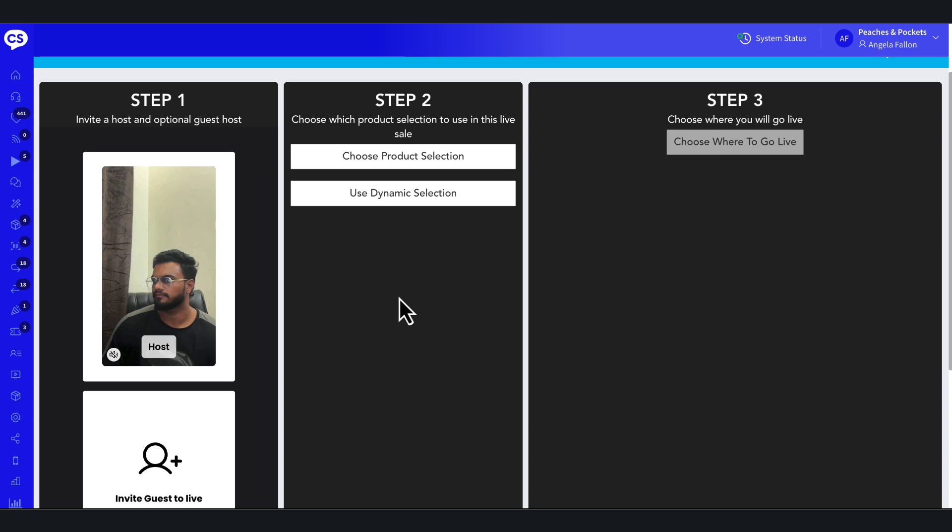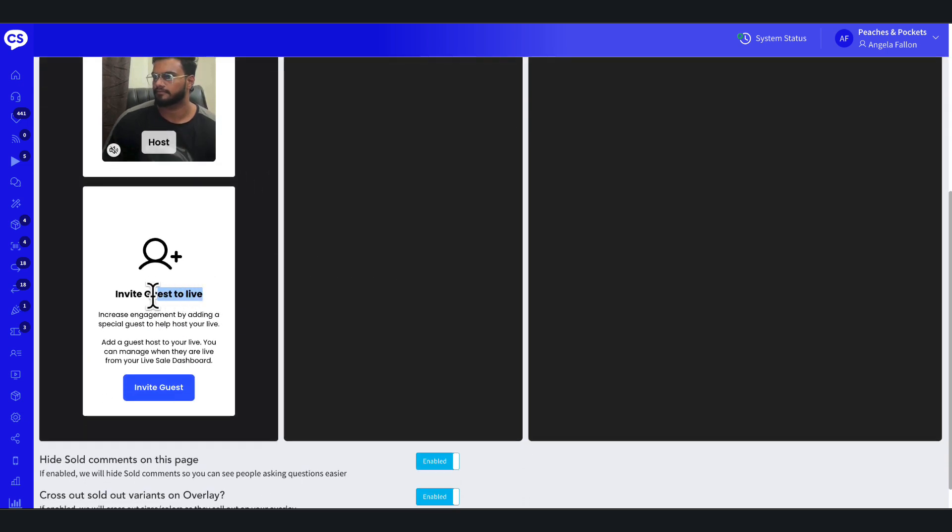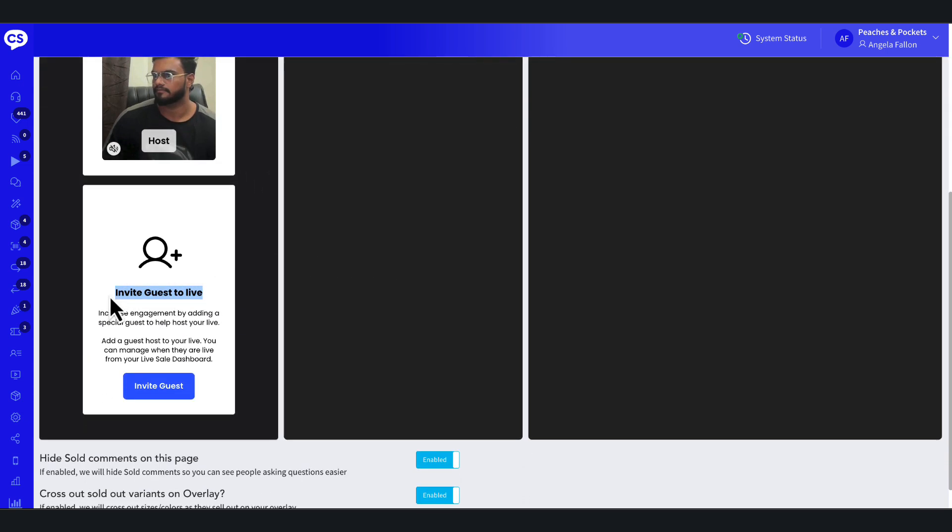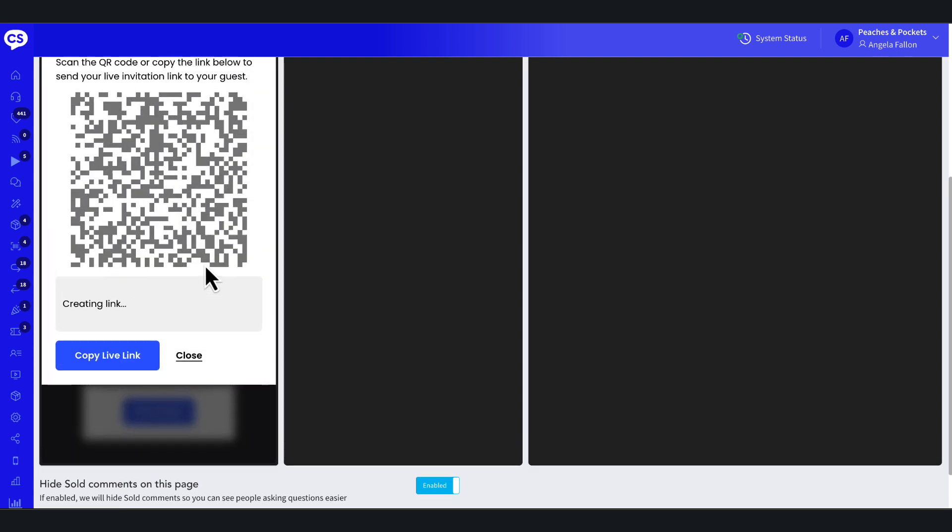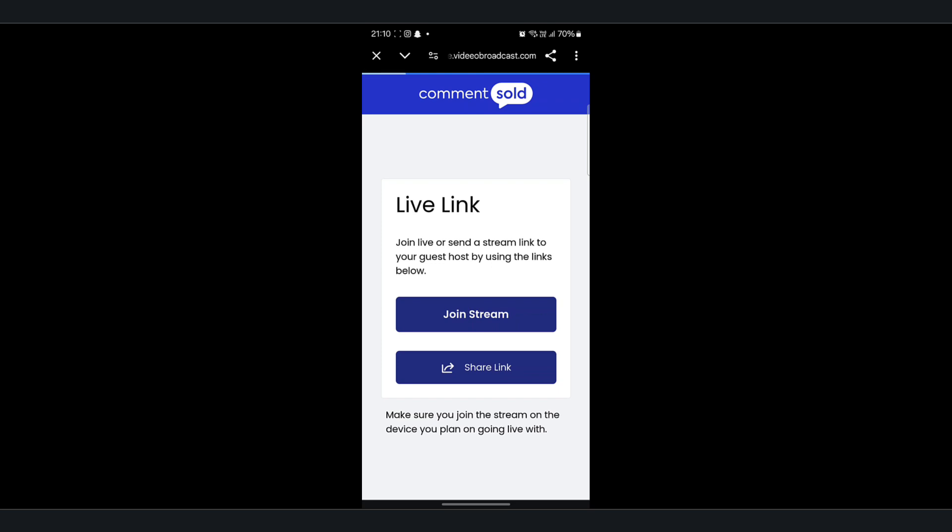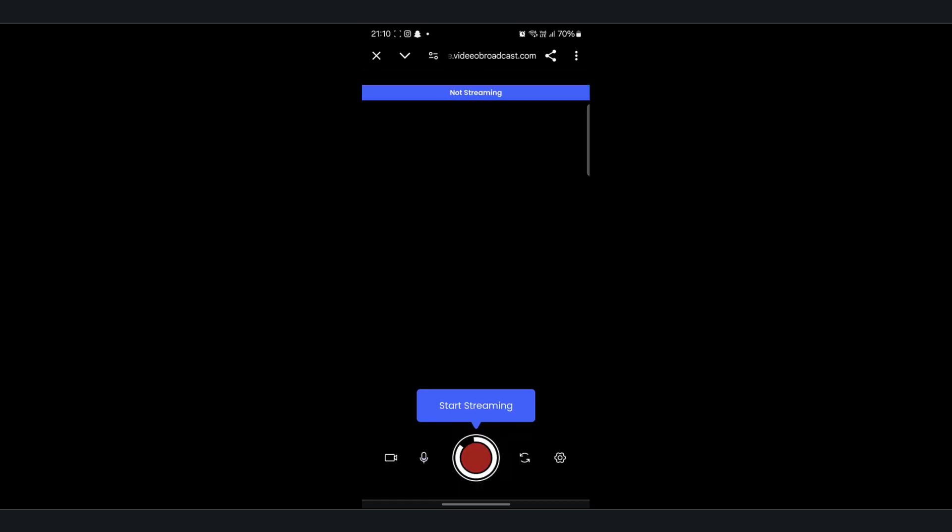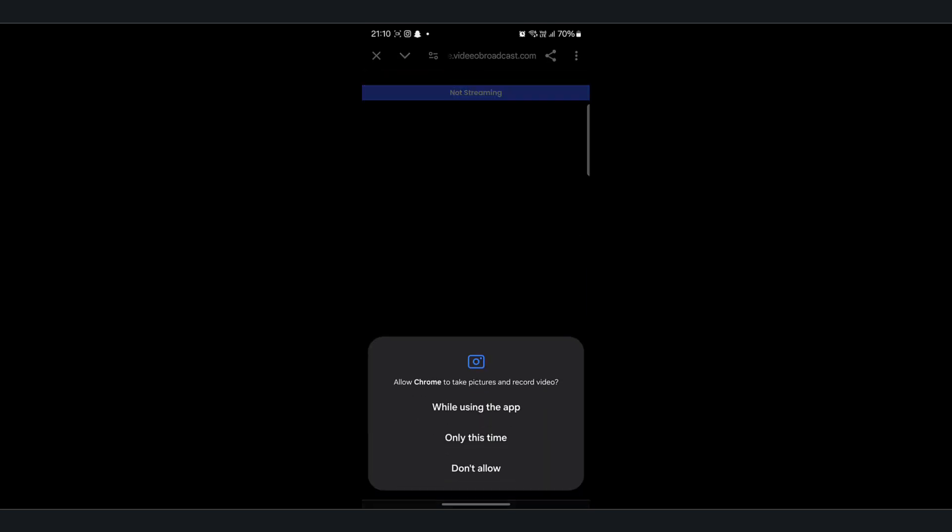Once your main host's feed is active in the Live Overview, select Invite Guest at the bottom of the live stream setup. In the pop-up, either scan the QR code and share it via your device, or copy the live link to your clipboard and send it to the guest via email or text. The guest does not need to log in to Commentsold. Their link is only valid for the specific live sale and expires afterward.